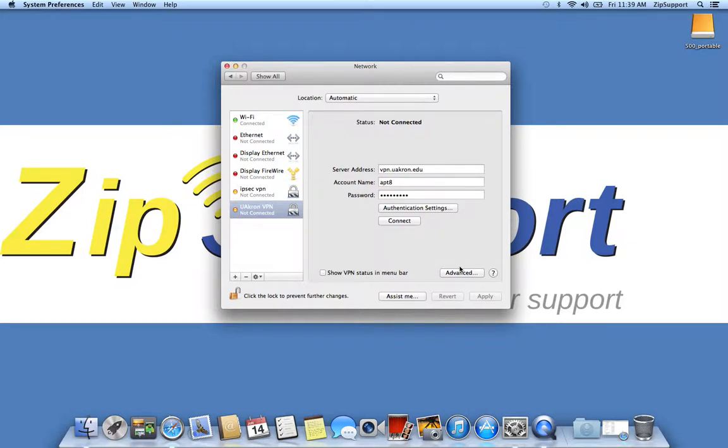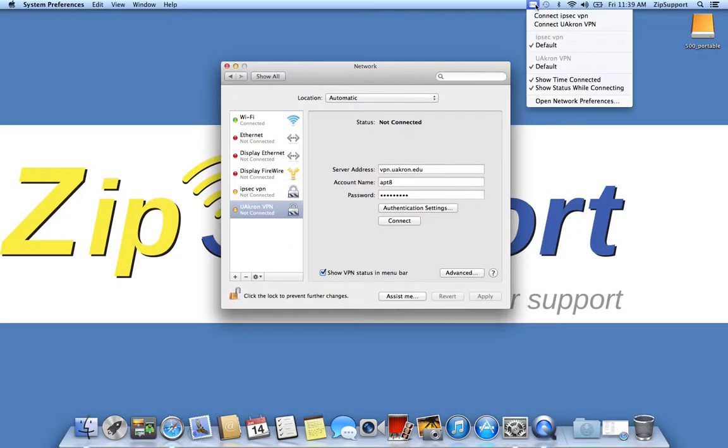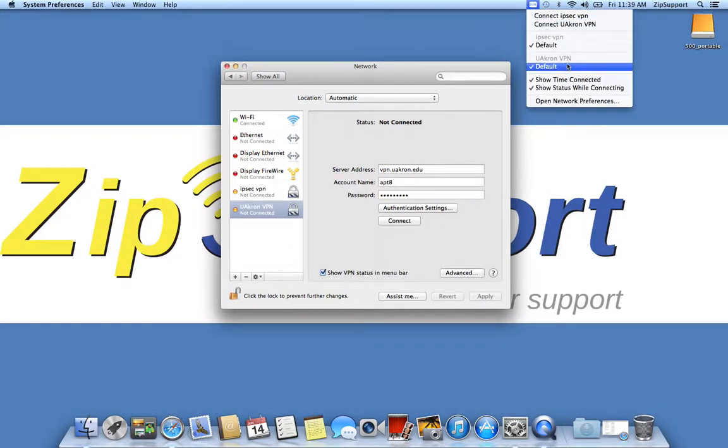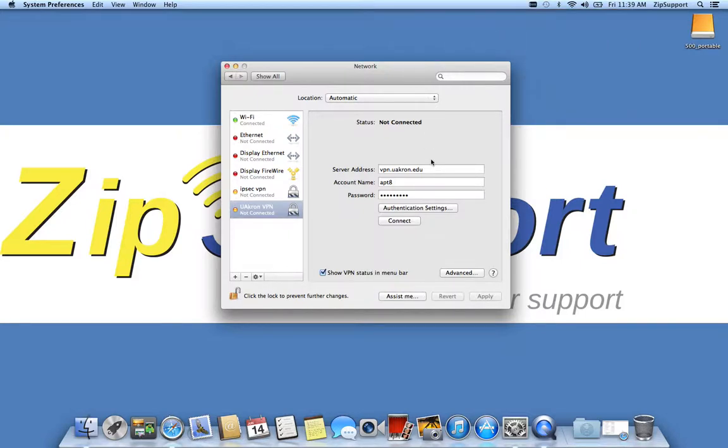One thing you may want to keep in mind is that if you click the show VPN status in menu bar, you get this icon right up here that you can use to connect and disconnect from the VPN. It can be very handy if you're going to frequently be getting on and off with the VPN. It will also show you if you are connected right up here, and it will show you how long you've been connected for.